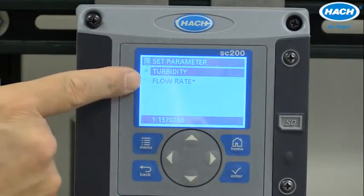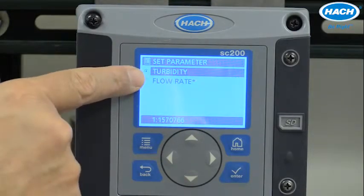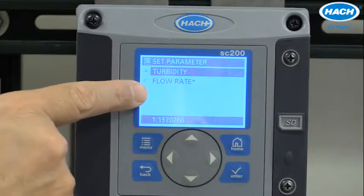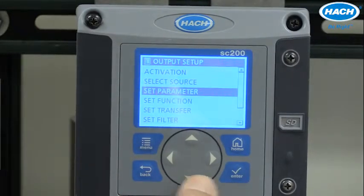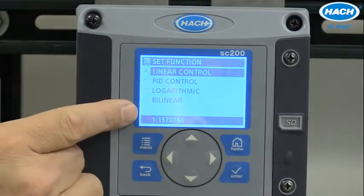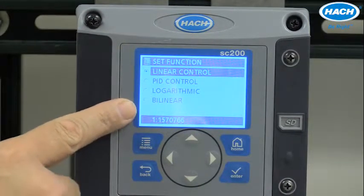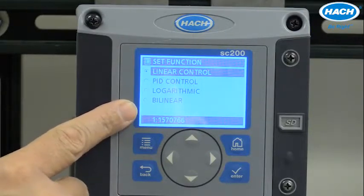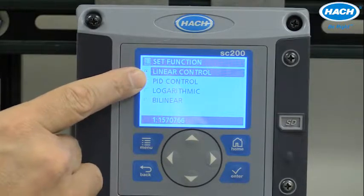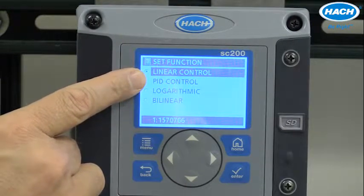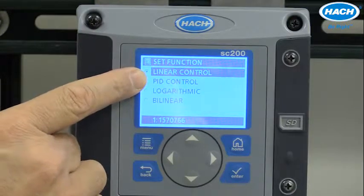The parameter depends upon the sensor, and for the 5300 we have both the turbidity value or the flow rate. In this case, we'll use the turbidity value. Function provides four different ways that the analog output will monitor or reflect the turbidity value. Most all cases will use the linear control, in which every turbidity value will end up with a proportional current in a linear fashion.